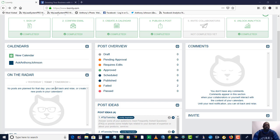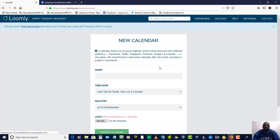Now let's go into the calendar section and click on new calendar. When you're creating a new calendar, you want to name it something you can recognize it with — the business that you are working on. So if you're working for somebody, you want to make sure you put their business name or brand in there so that you can make sure you are working on the right calendar.